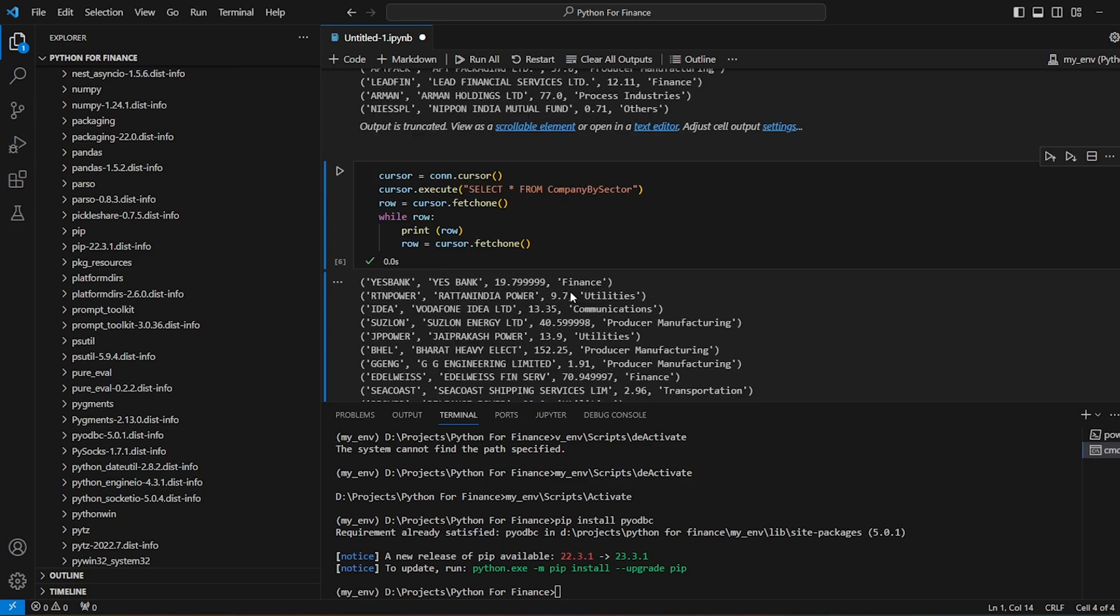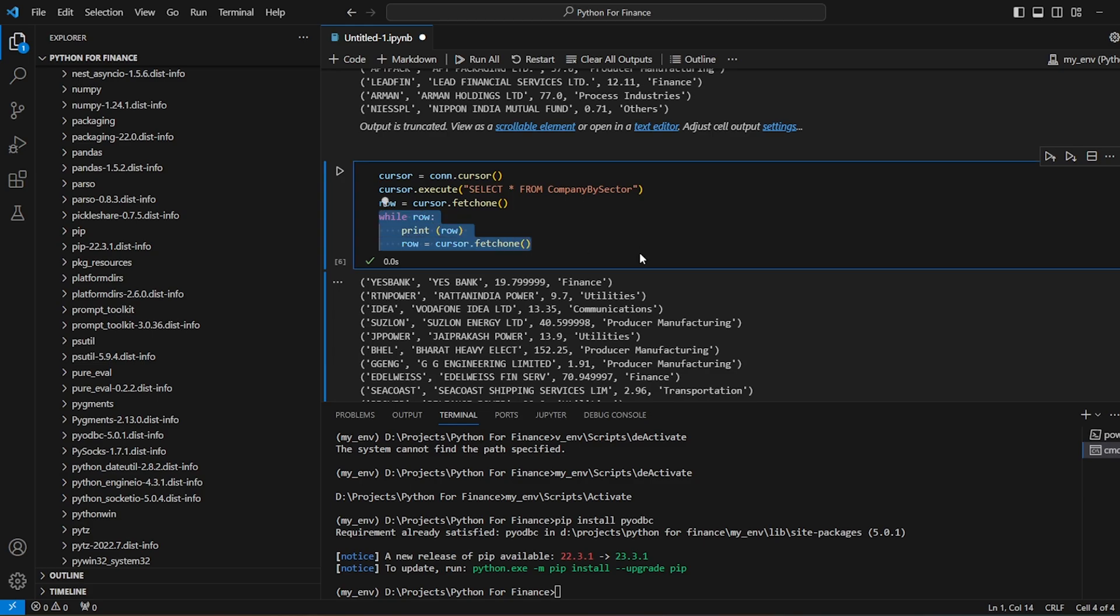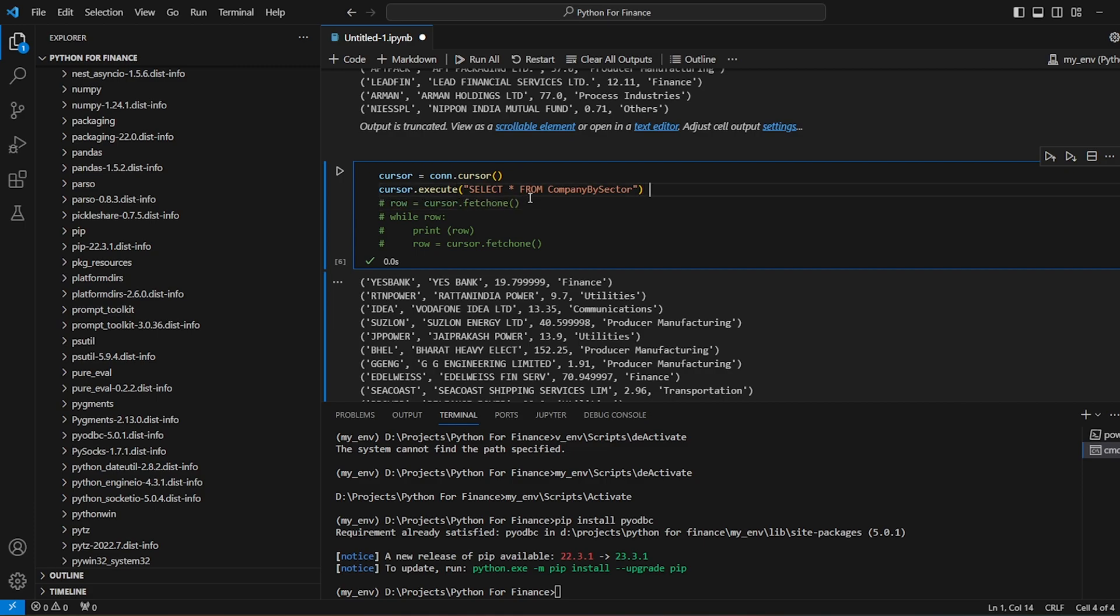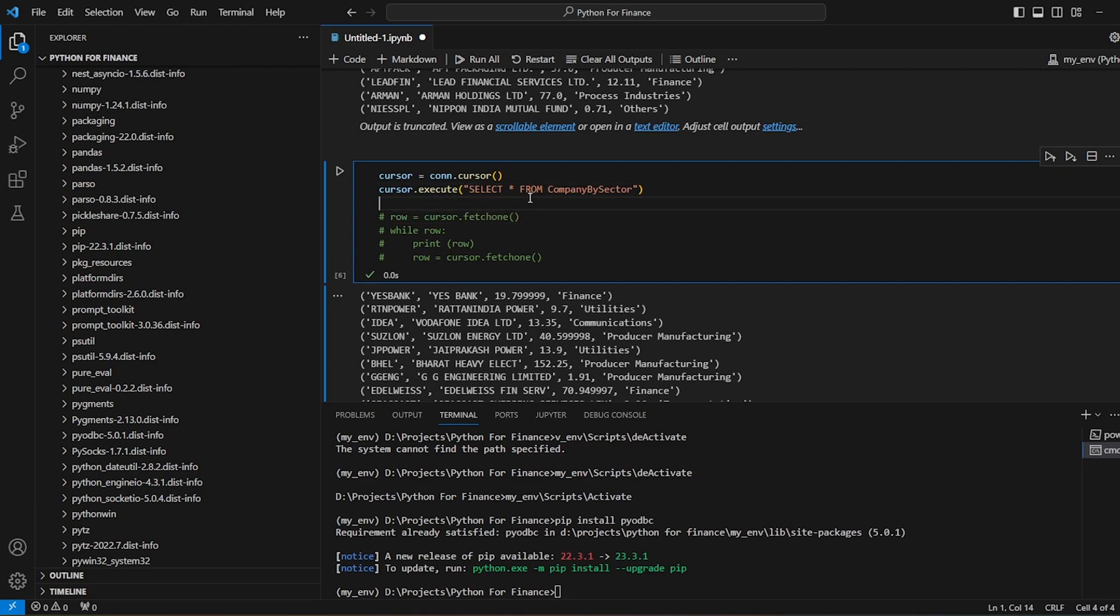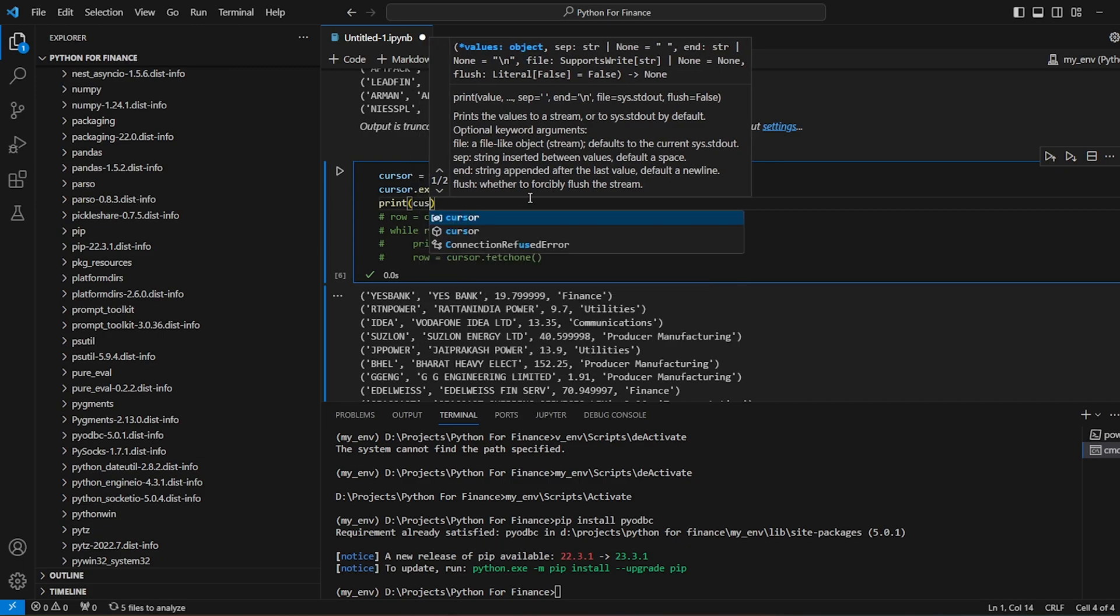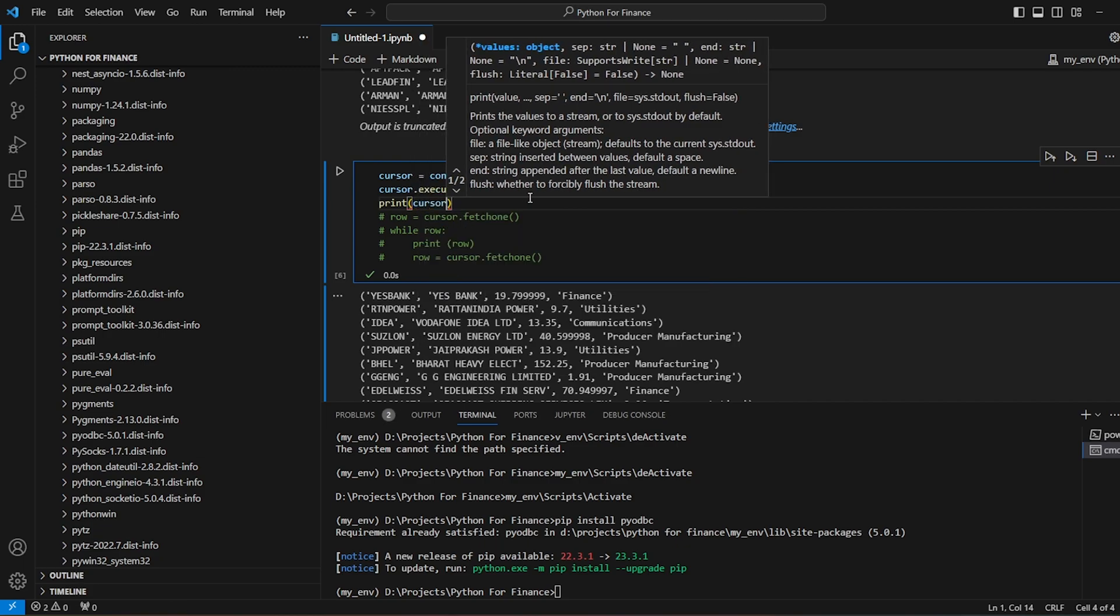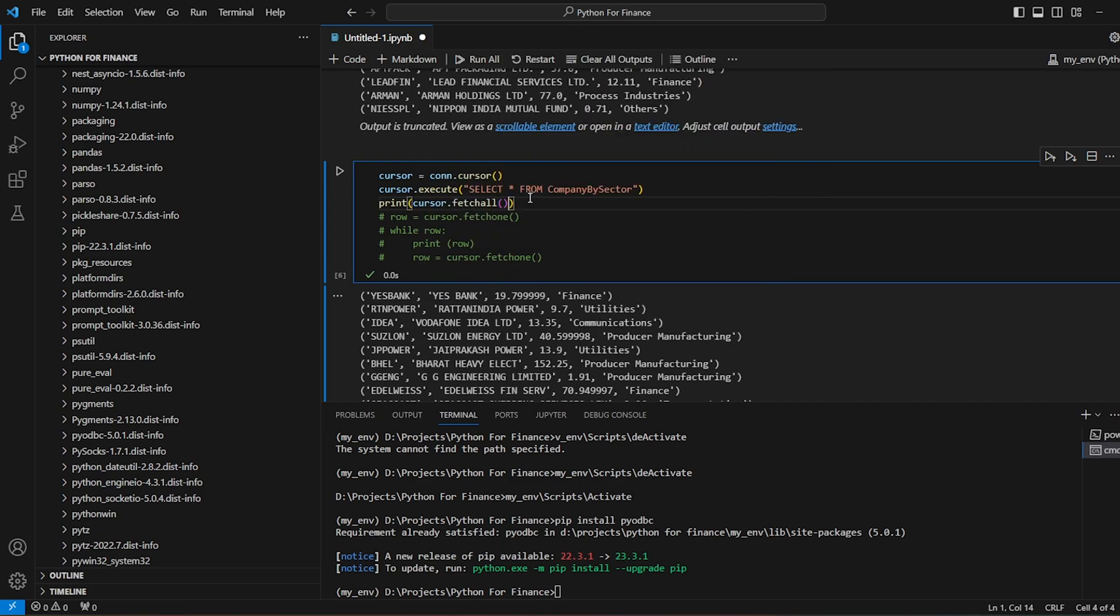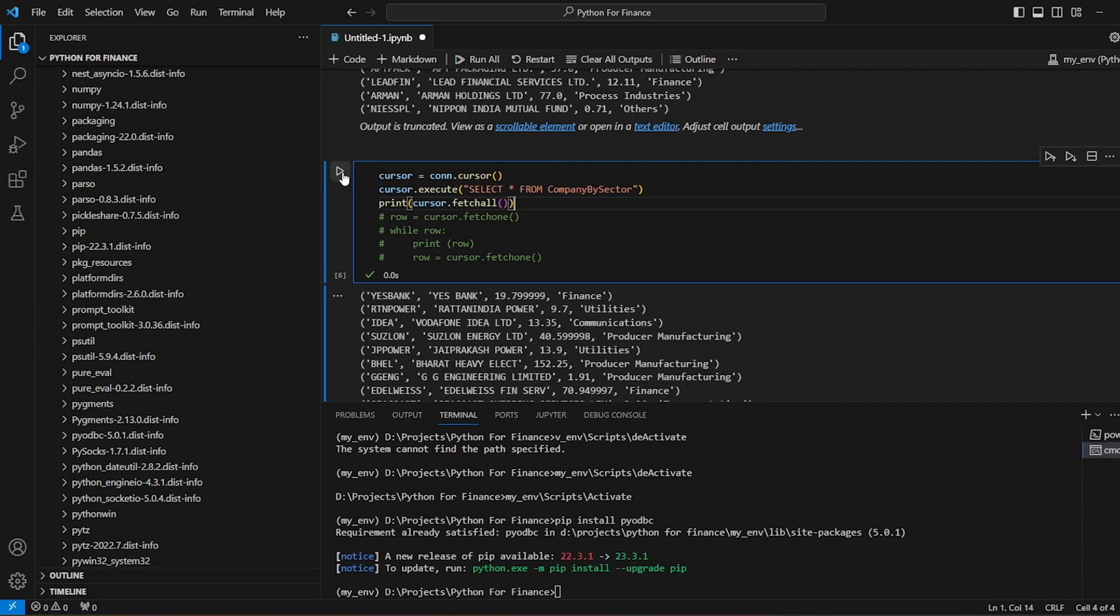So now if I run this, we are basically doing the same thing. But what we could have also done, instead of doing a while, now this is a kind of testing, and I want this one as well to be commented. And then if I say print cursor.fetchAll. If I'm not wrong, this will give us the data as well. So we have the data.